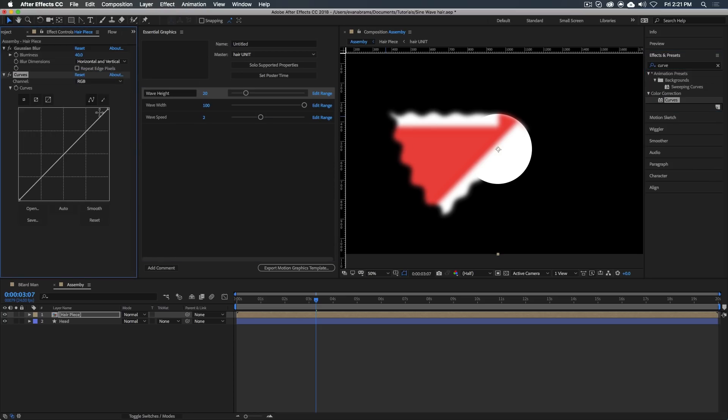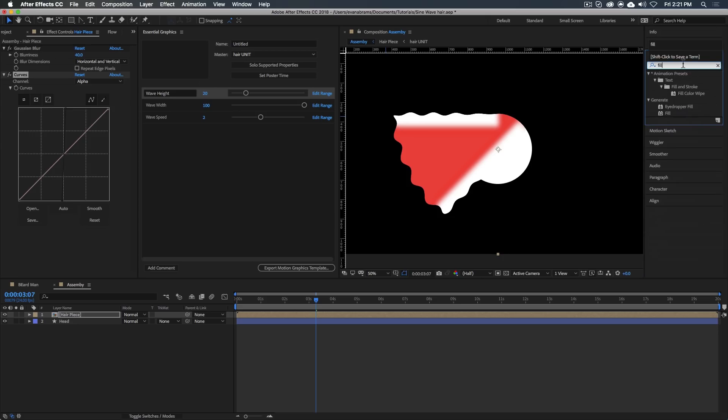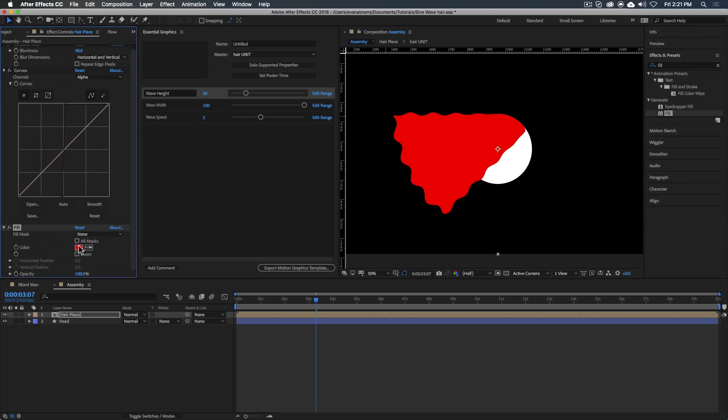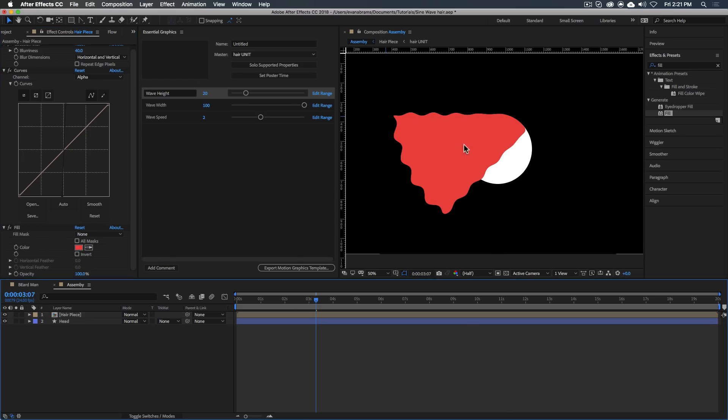What I can do is I can apply a Gaussian blur to this thing and then clamp down on its alpha. But I don't want to do this universally to the whole thing.